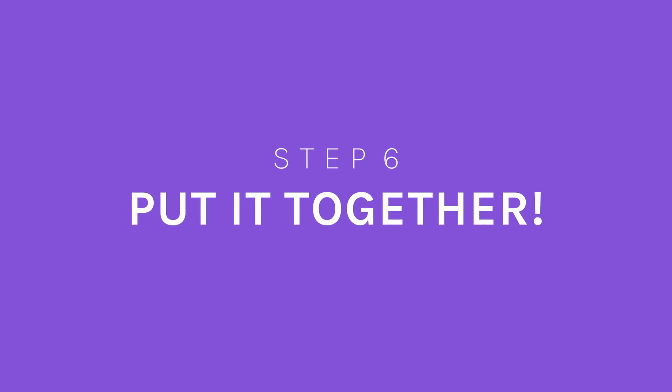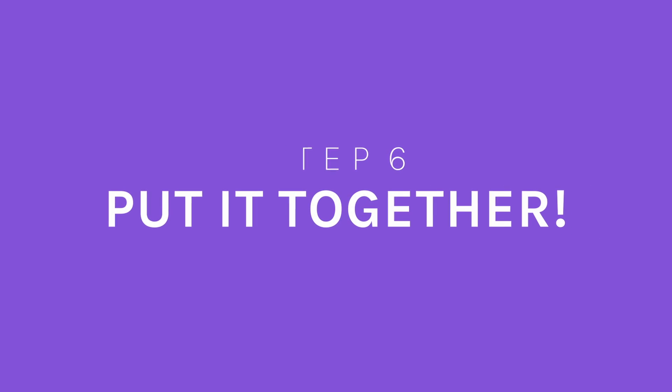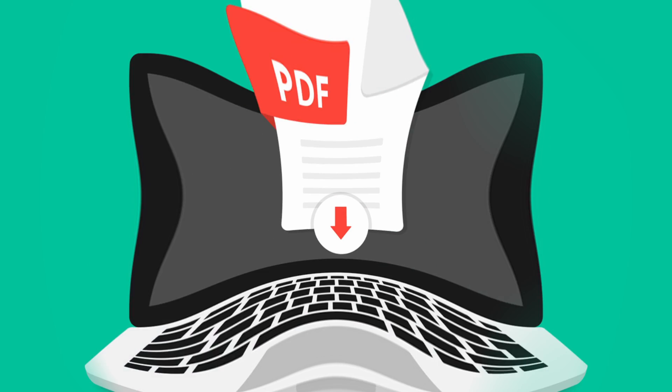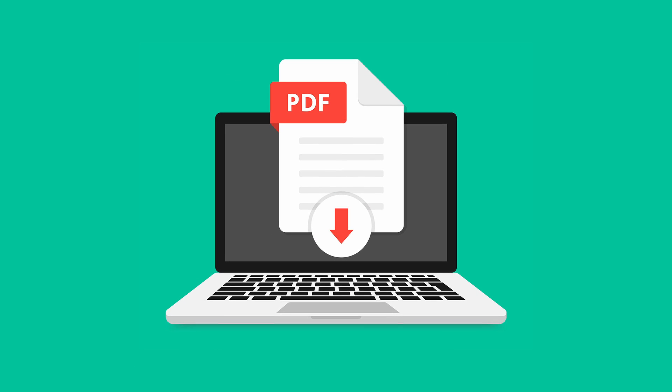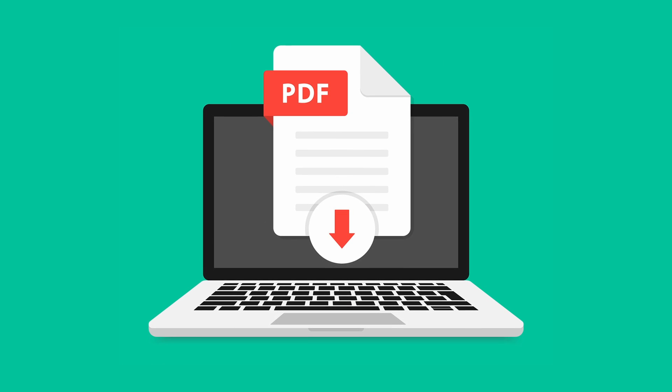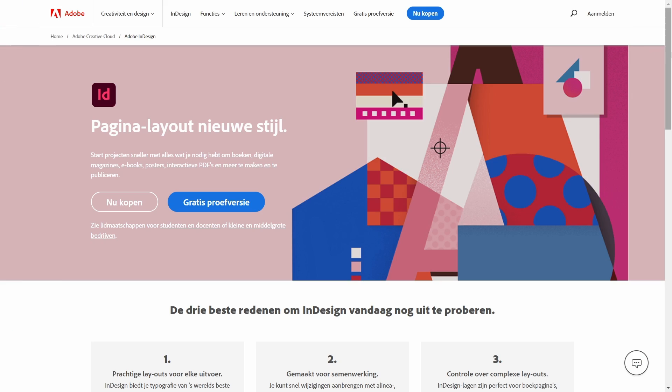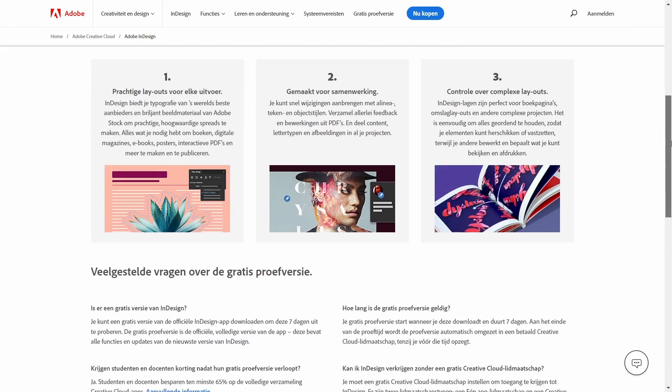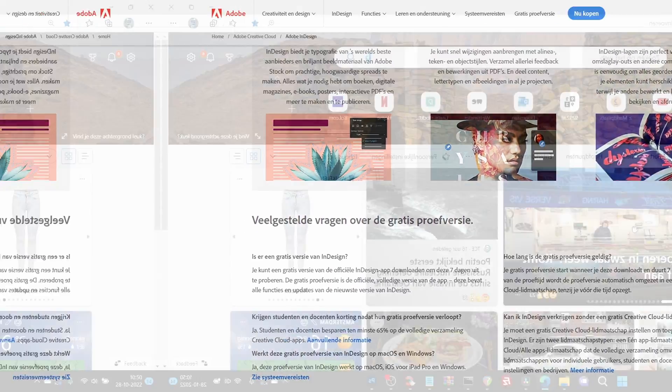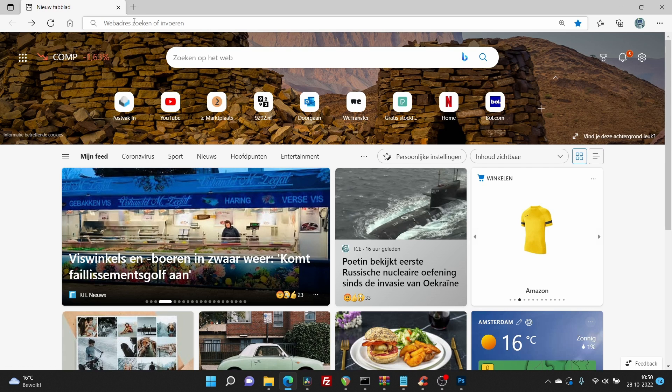Step 6, putting together the coloring book. Most services require your book to be delivered in PDF format. You could put your book together by using Adobe InDesign, but today we'll show you a way to do it with a free tool called Canva.